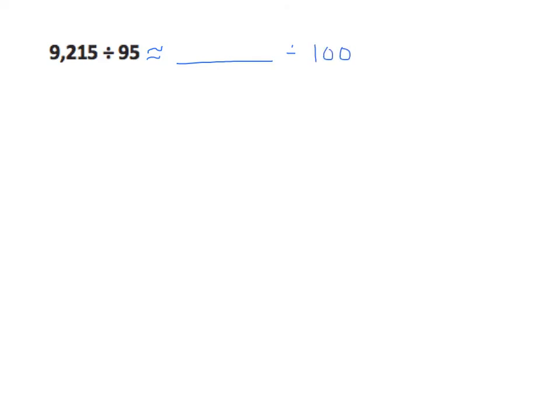And that makes things a little bit more interesting because we have multiples of 100. That's real simple, right? 1, 2, 3, 4, 5, 6, 7, 8, 9.